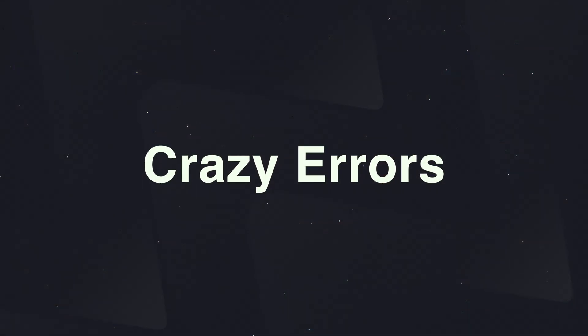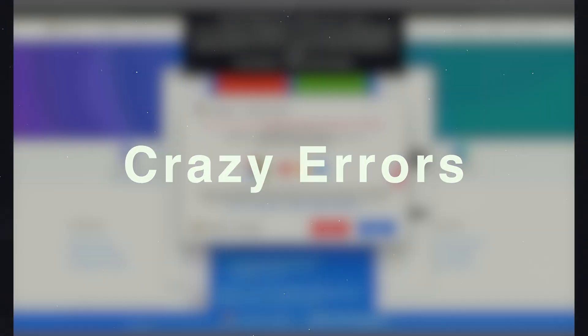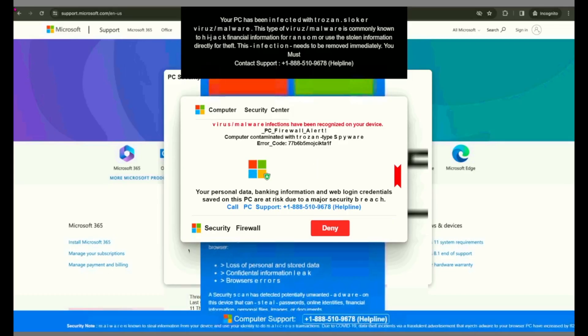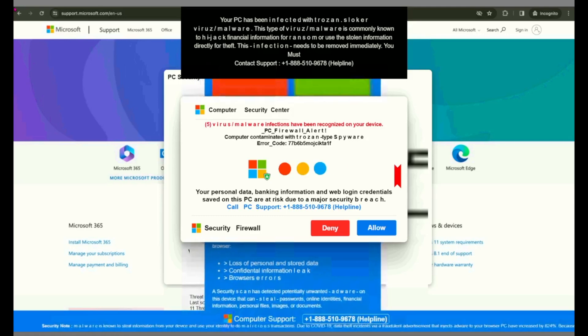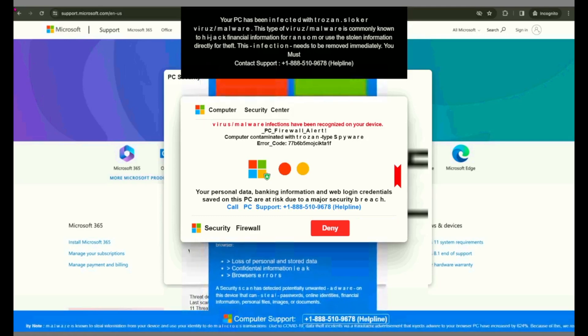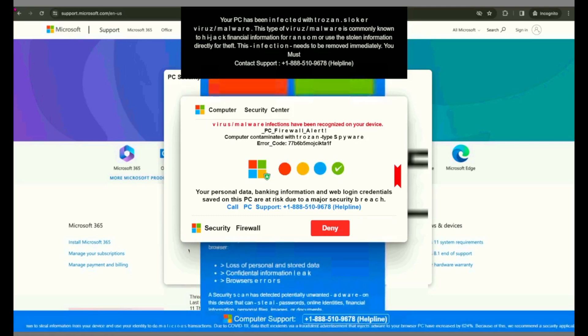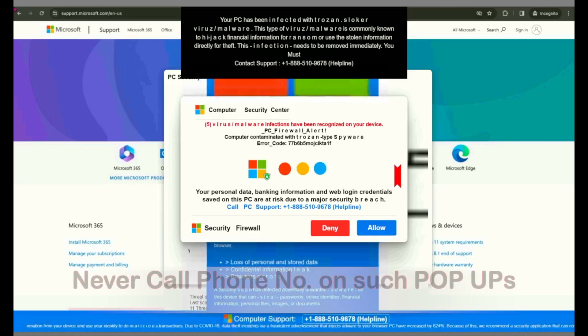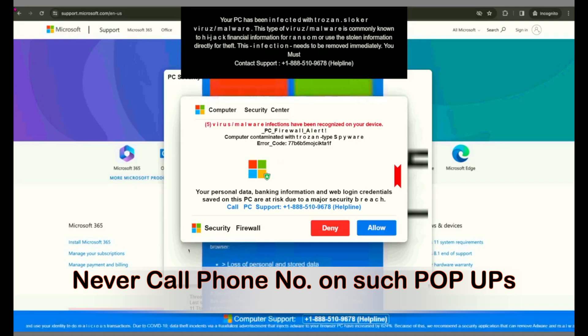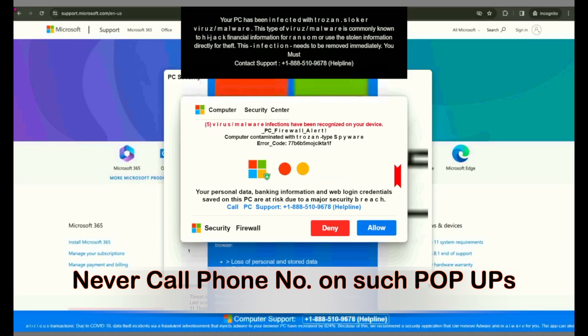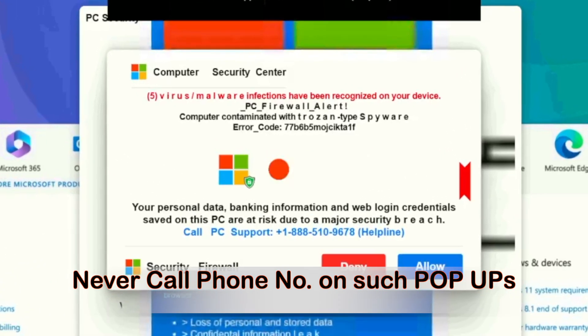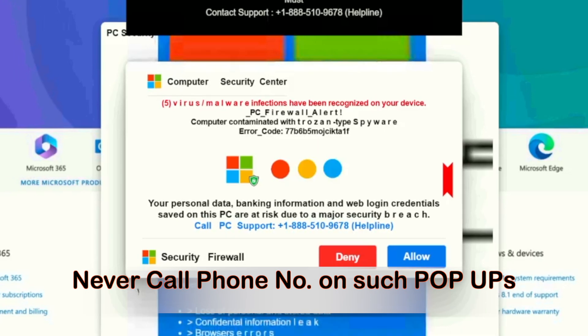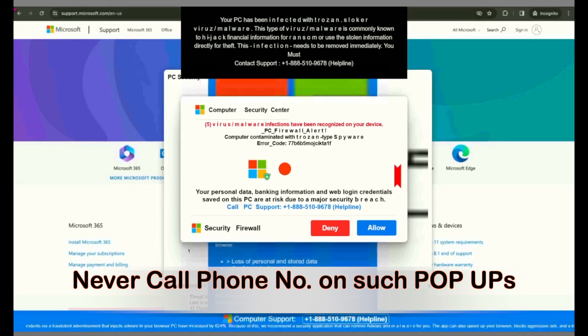Hey guys, welcome back to Crazy Errors and hope you're doing great. Unfortunately we live in a world where everything is not real when we talk about the internet. So when you're using your computer you might come across something like this, what you're watching on your screen.